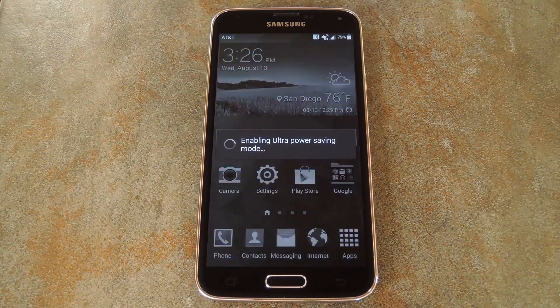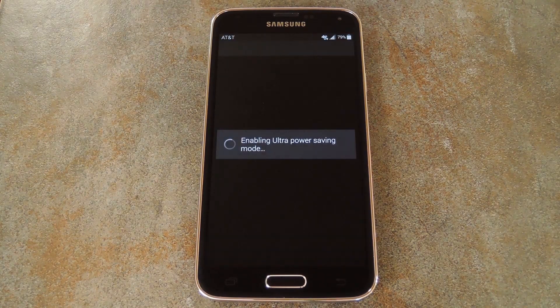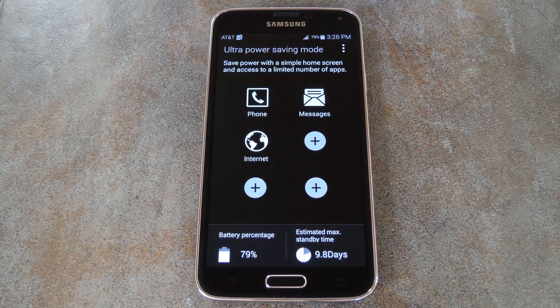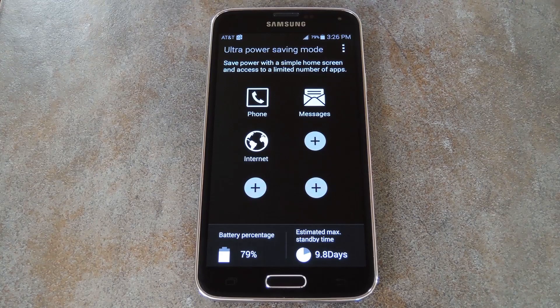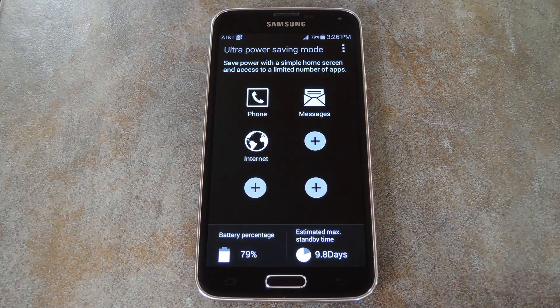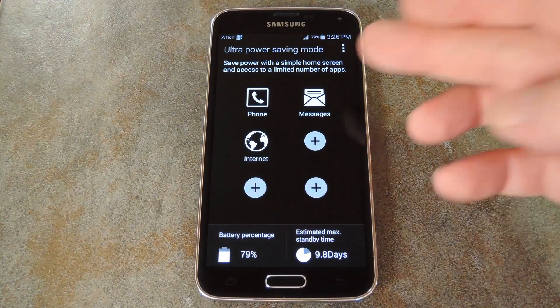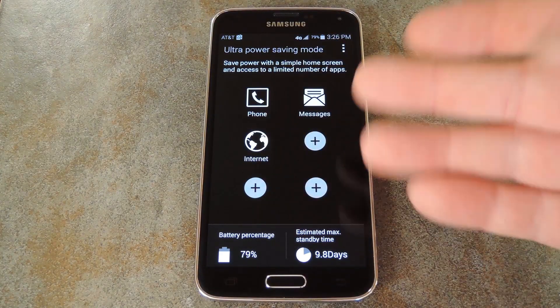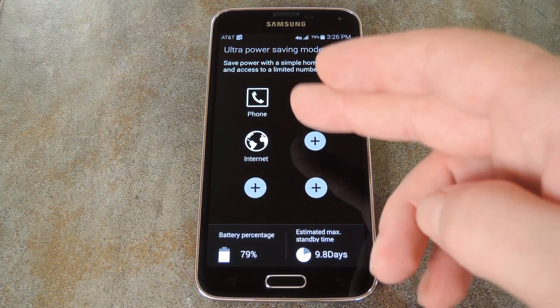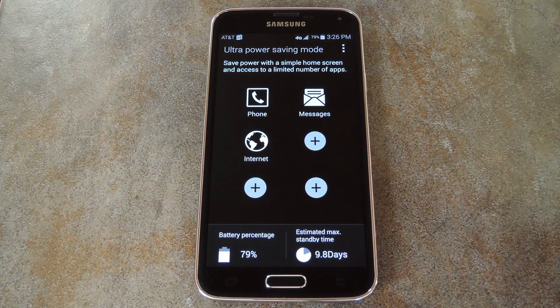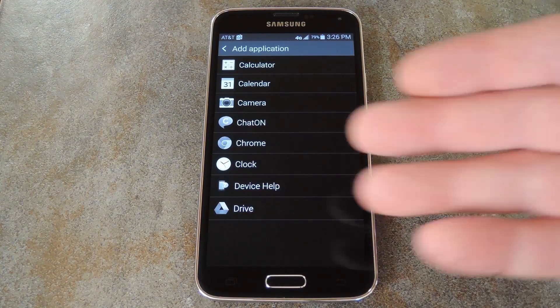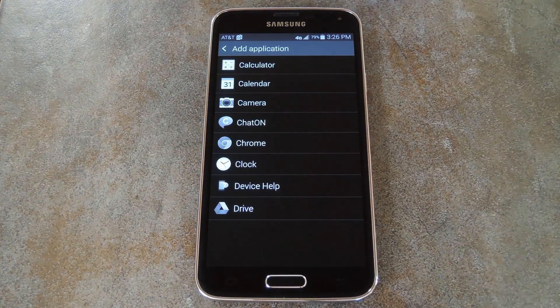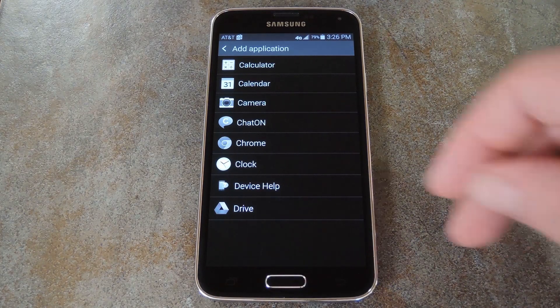The screen will immediately turn gray, and then after a few seconds, you'll be in UPS Mode. As you can see, it's a really basic interface. You can add up to six apps that can be launched from this home screen view. So when you hit the plus button on one of these empty slots, you'll see the apps that you added with UPSM Manager.